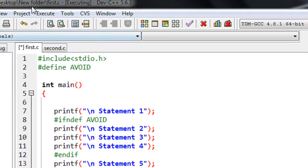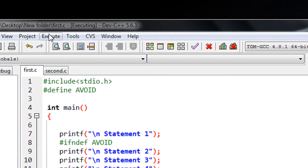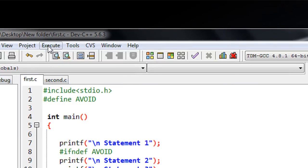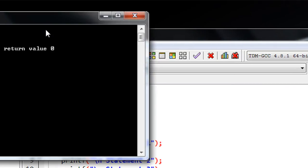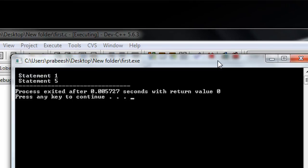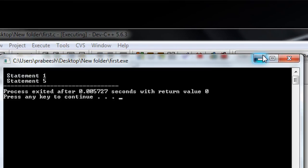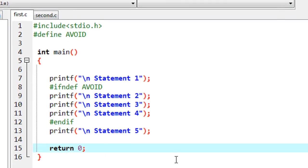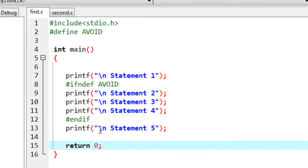We can check it out. Save the program, compile it, and execute it. We got the output statement 1 and statement 5 only, confirming that `#ifndef` avoids execution when a definition is present. I hope you enjoyed this video. Thank you for watching. See you in the next part.